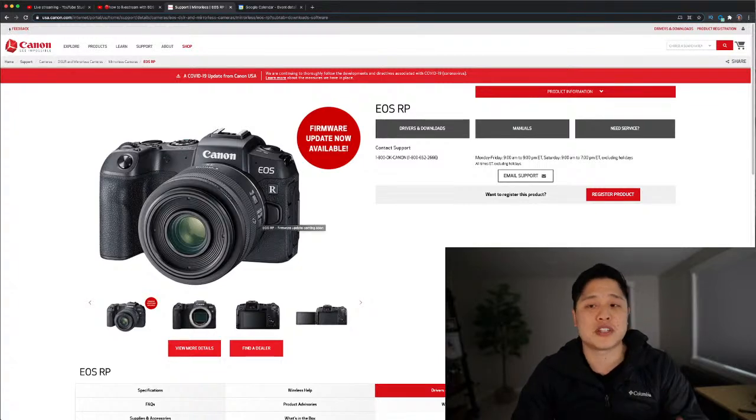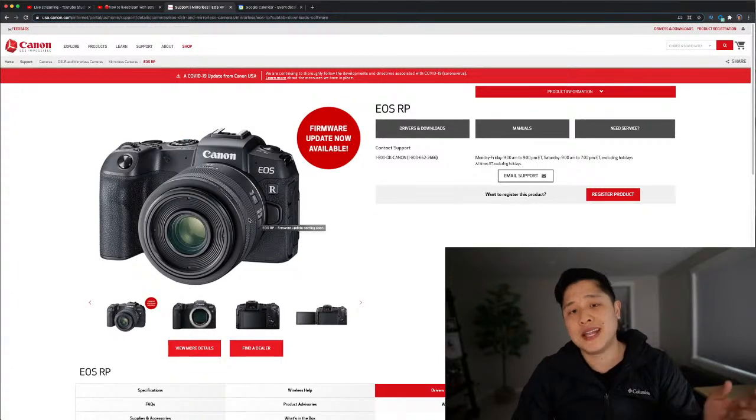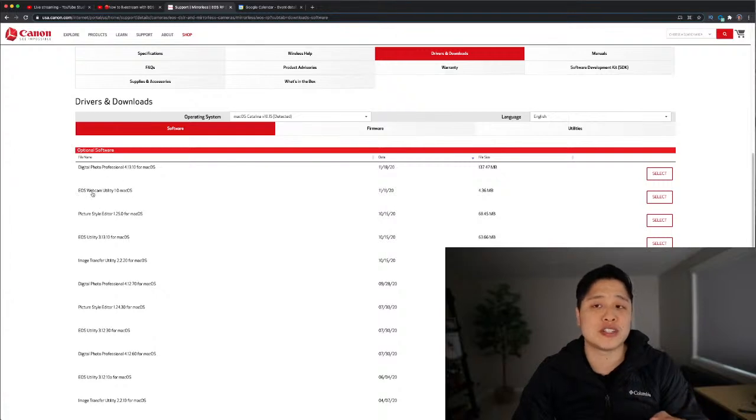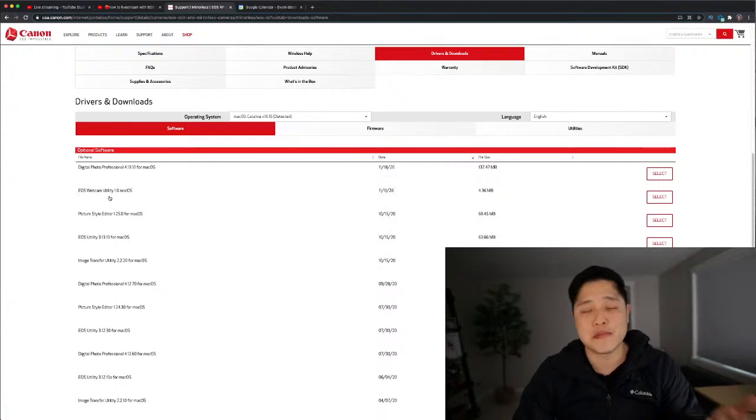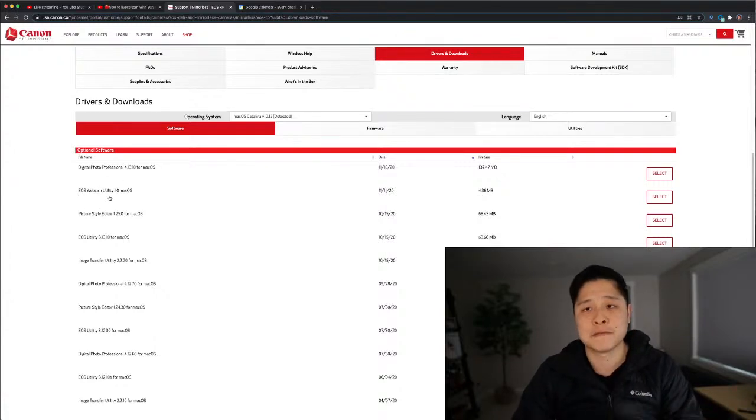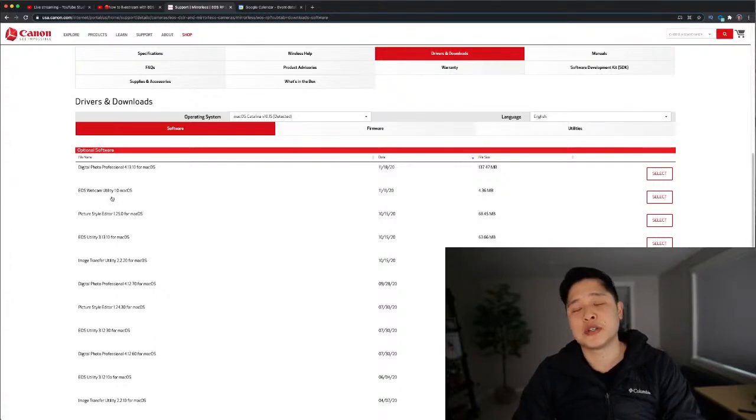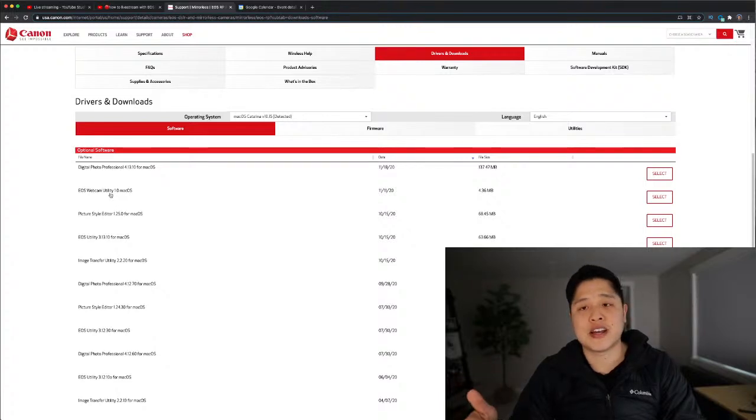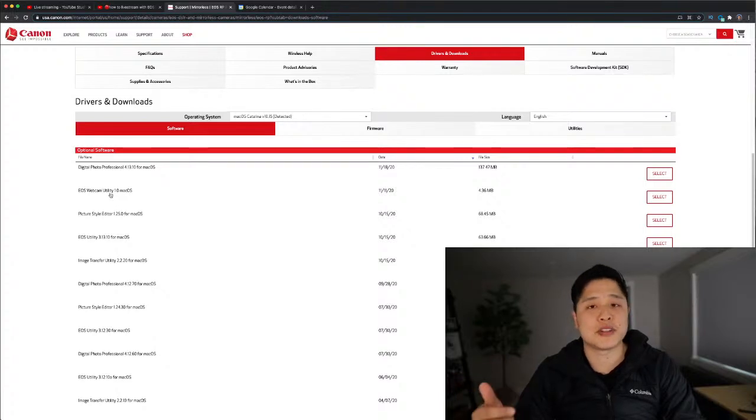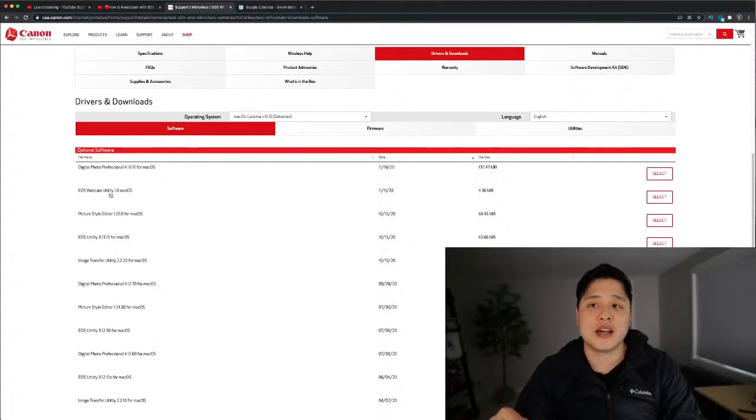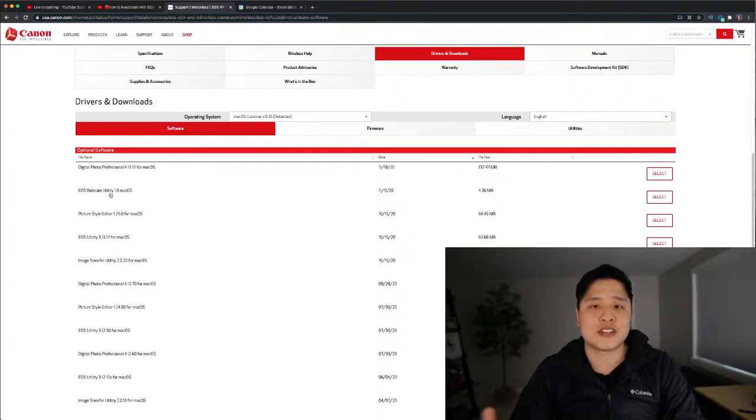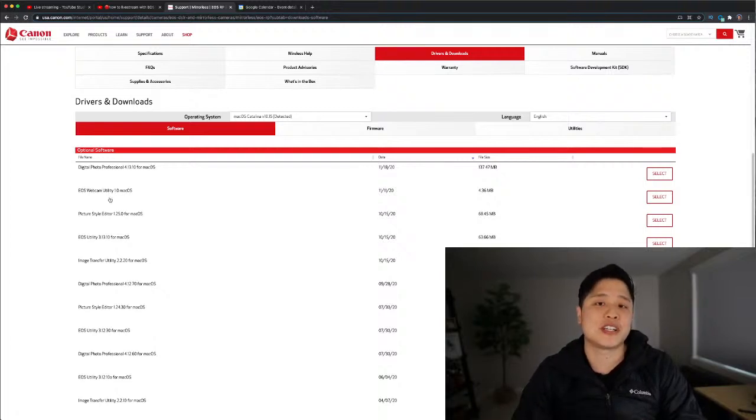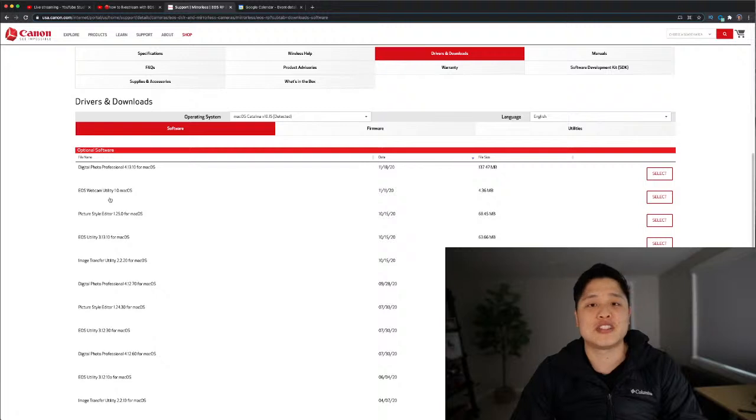So I clicked on the EOS RP name and then it took me to this page. I'm going to now go to EOS Webcam Utility 1.0 Mac. I'm on a Mac, so once you click on this it's going to download the file. Just double click on it, run through the install. I think it does require you to restart your computer, so just keep that in mind.